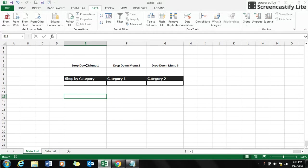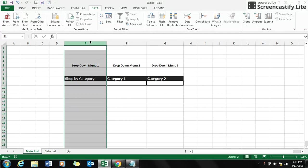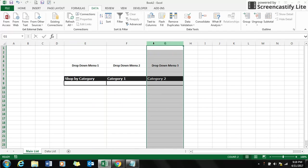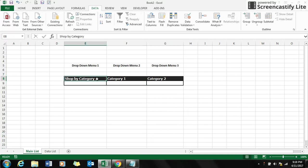You can see the first one is shop by category and the second drop-down menu is category number one and the third drop-down menu is category number two. You might have seen a similar kind of selection menus in online shopping sites like Amazon and eBay. Let's see how we can create a similar scenario in Excel.